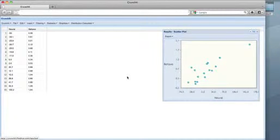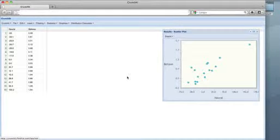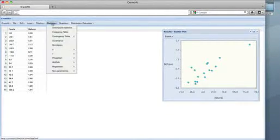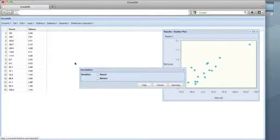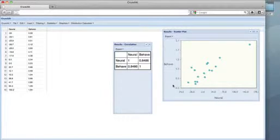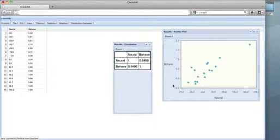One natural analysis task to perform would involve the correlation between neural and behave. We compute the sample correlation in Crunchit by selecting Correlation from the Statistics menu. We see that the variables have a sample correlation of about .85.